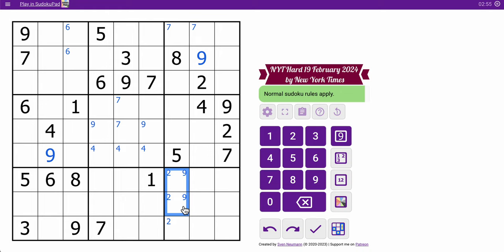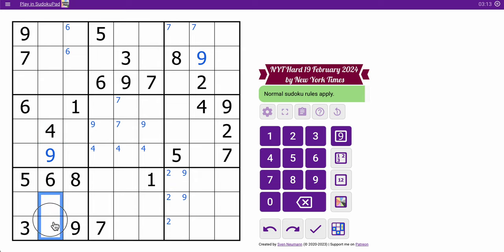And somehow, with that, I'm supposed to figure out the rest of the grid. Well, 4, 9 — 9's already in here. 6 is already in the box. 4 is the only thing that looks in the box. 7.